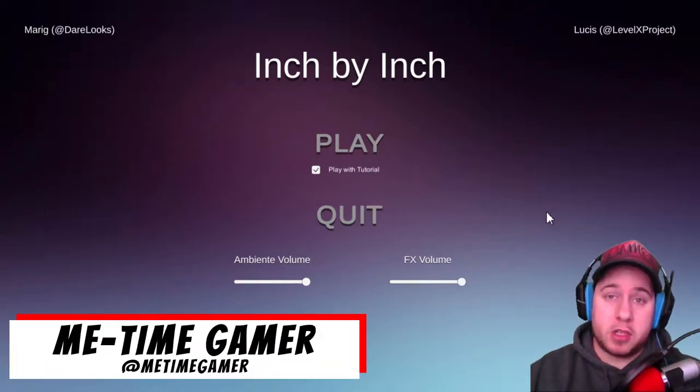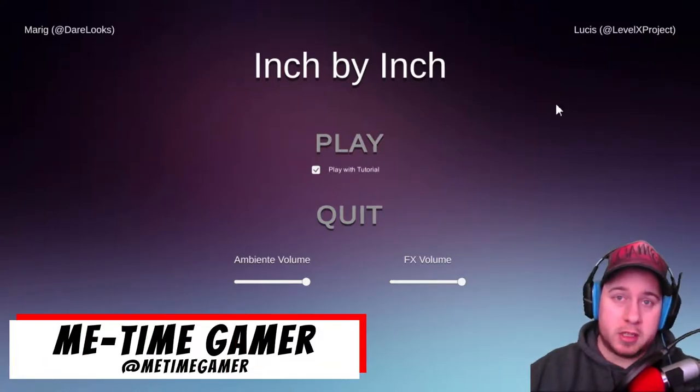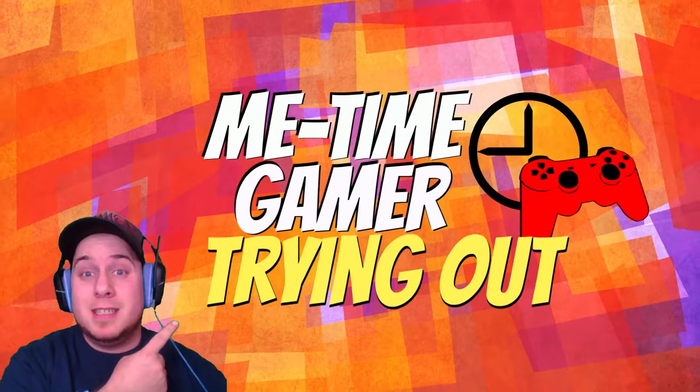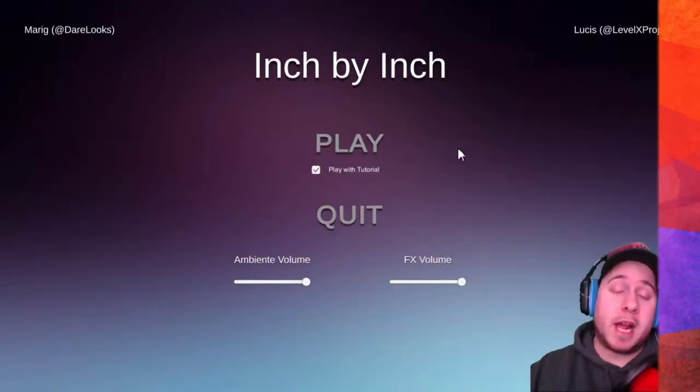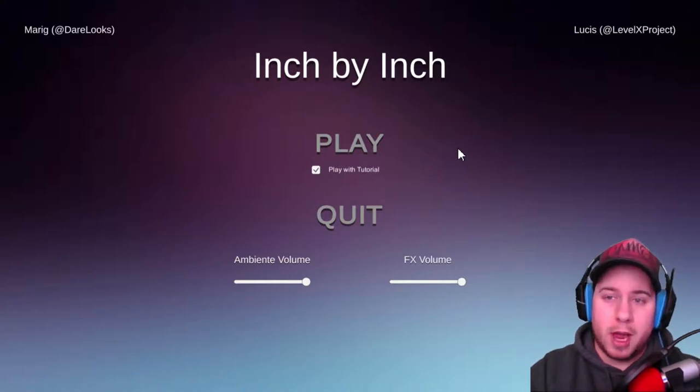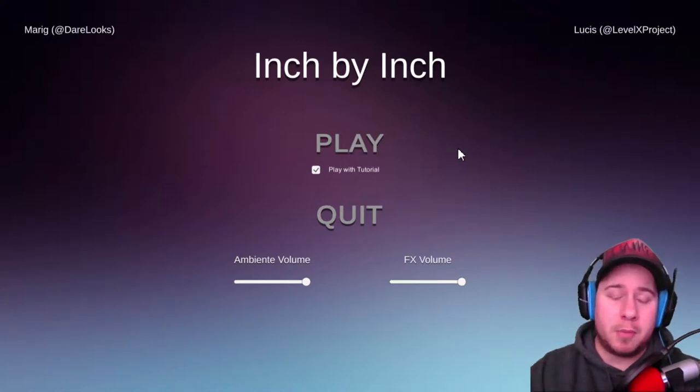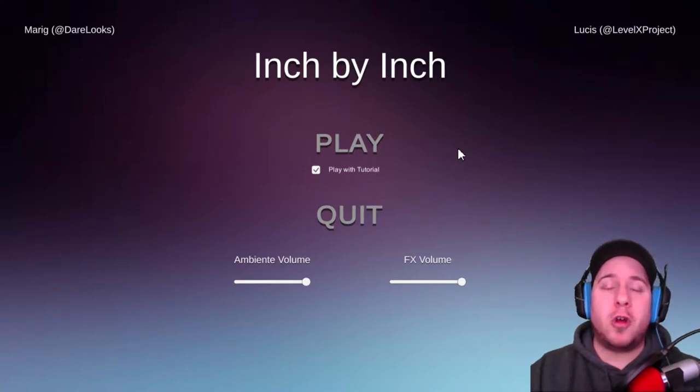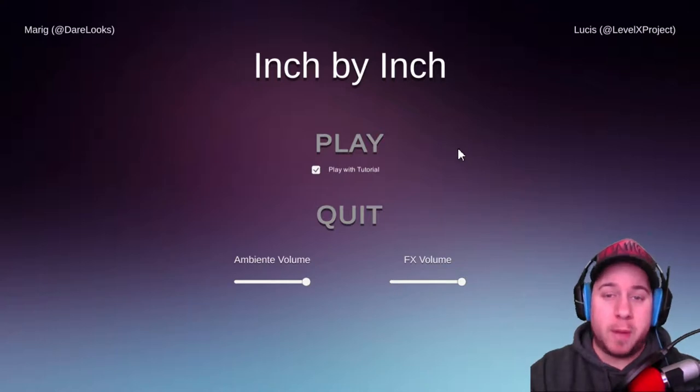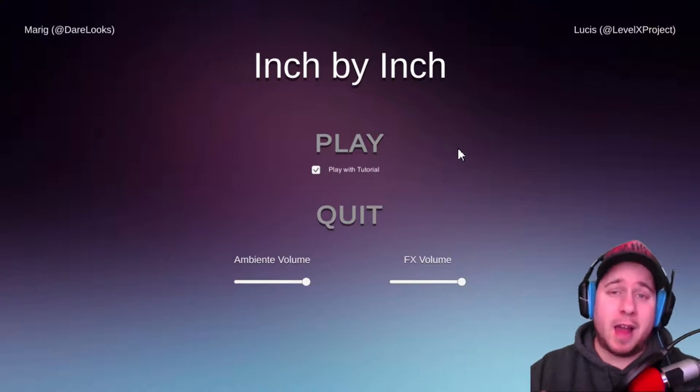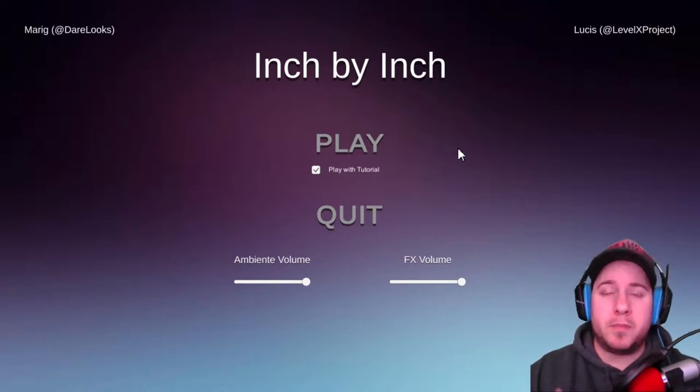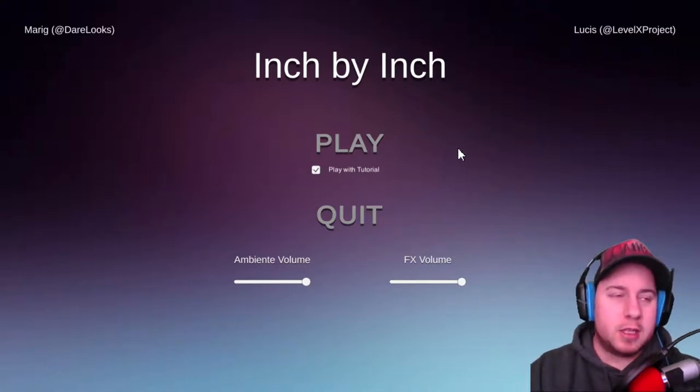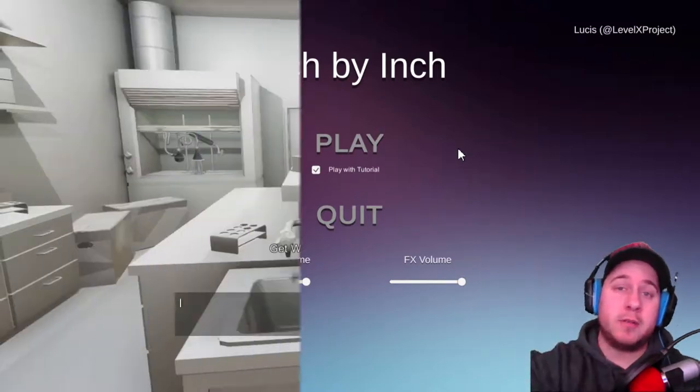What's up timekeepers, me TimeGamer here, gonna be trying out a small little game for you guys called Inch by Inch. So if you're ready, I'm ready. Time to roll the intro. Alright guys, so today I'm gonna be trying a game called Inch by Inch. This is another small little game, I'm really enjoying these little games on itch and Game Jolt. Basically this is a game where I am slowly but surely shrinking. I'm a scientist in a laboratory slowly shrinking inch by inch. I have to find the ingredients to create the antidote so I can save myself and stop shrinking. Without further ado, let's just jump right in.